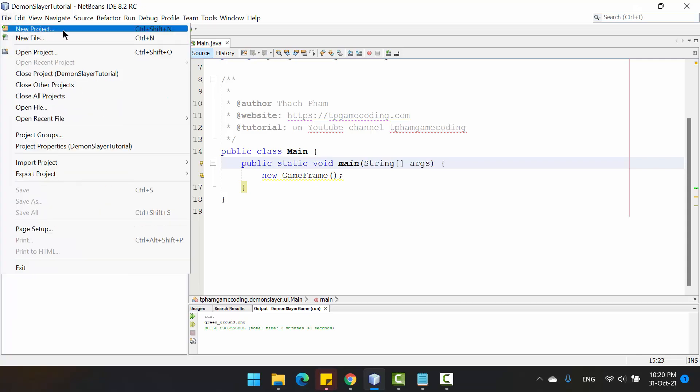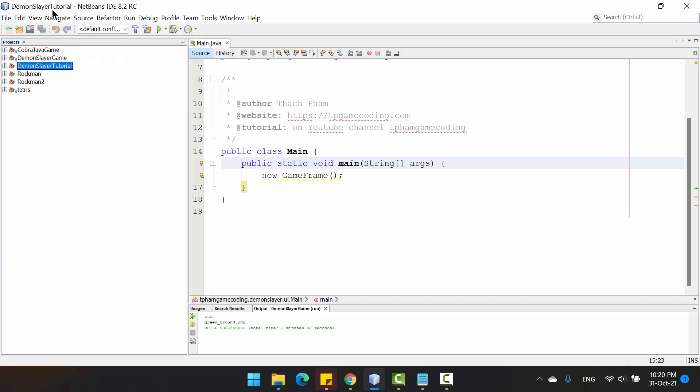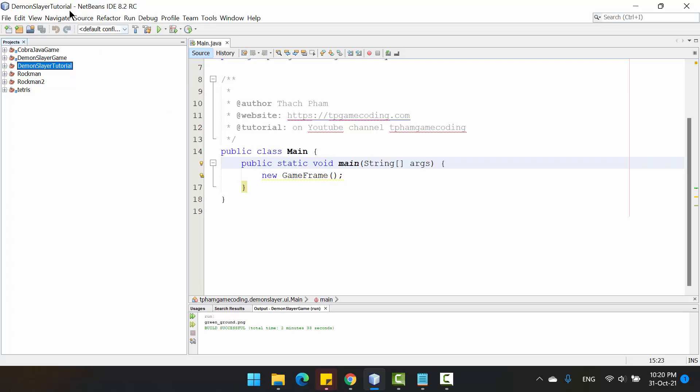For this I use NetBeans IDE. You can see here. I very, very recommend you to use this tool because the project is based on the NetBeans project. So for easy creation and learning, you need to use the same IDE like me.